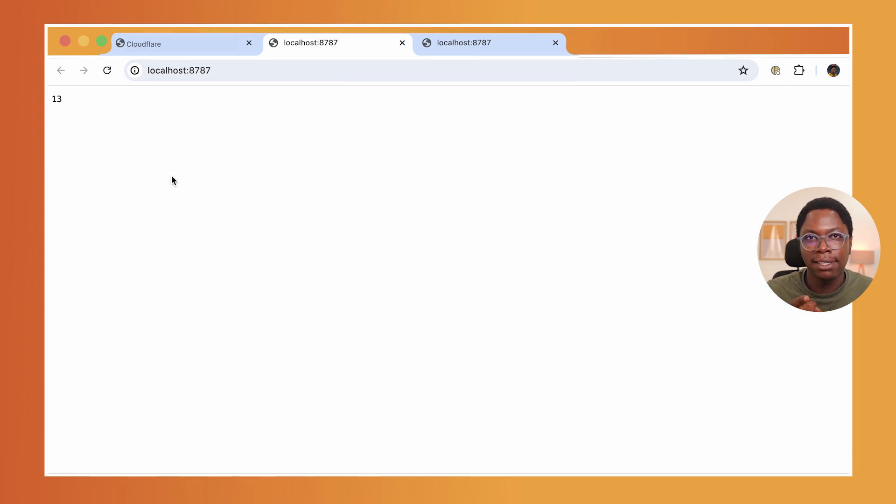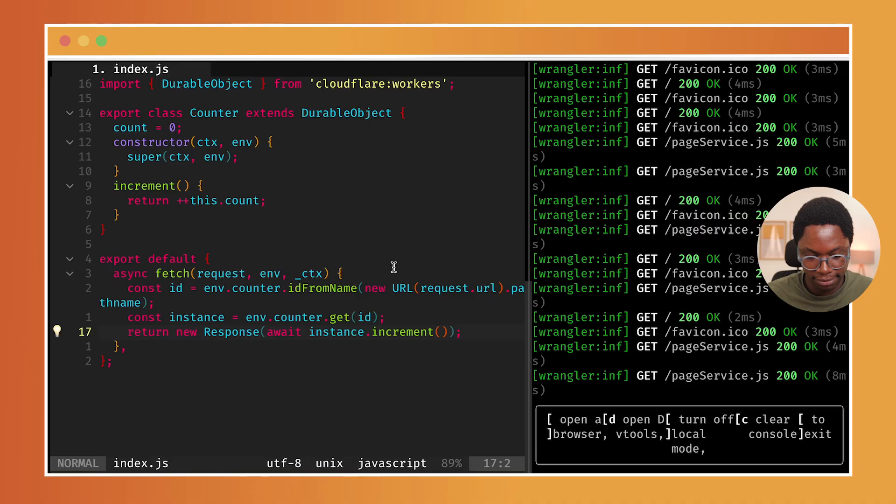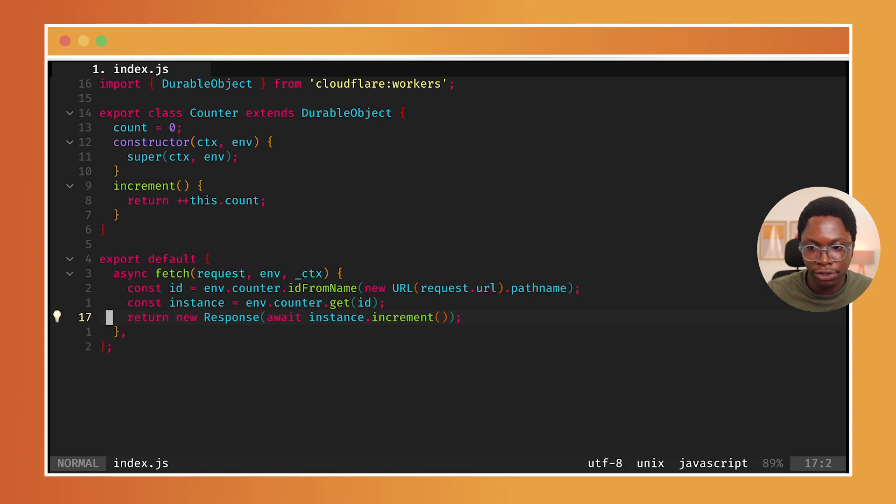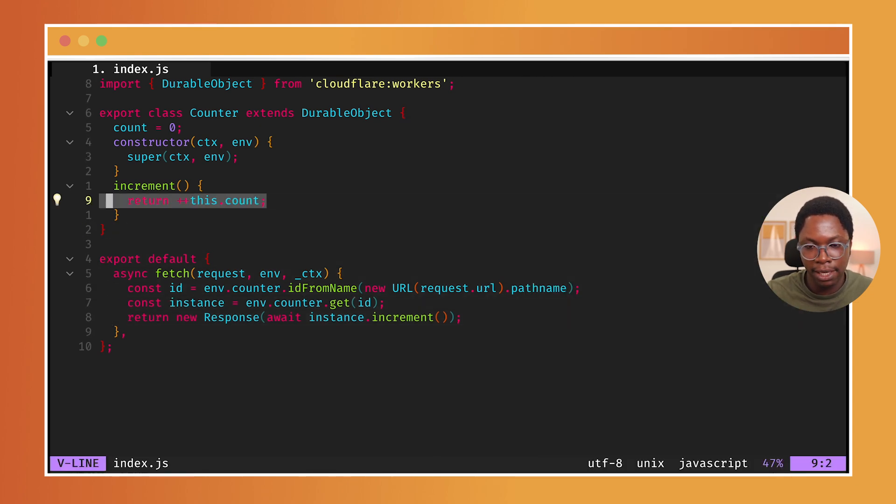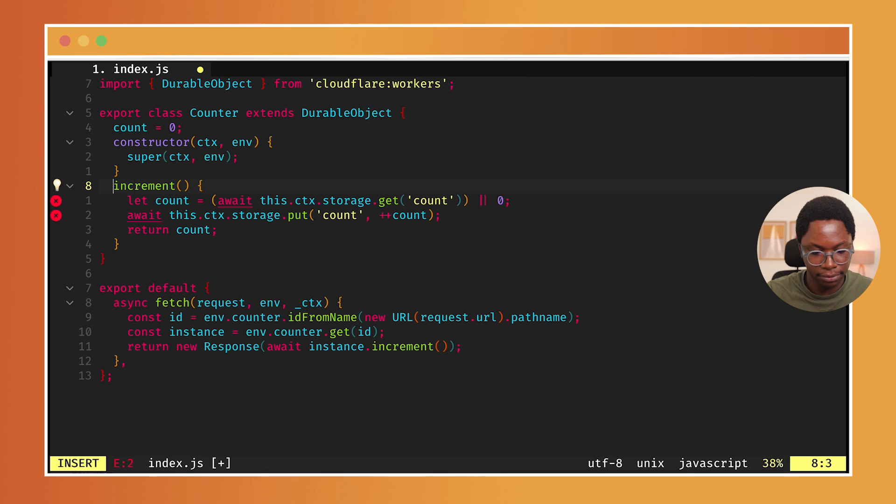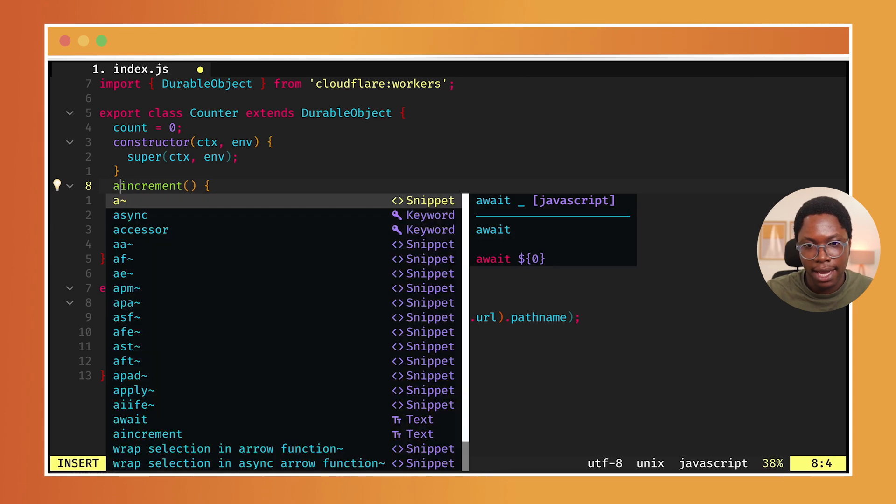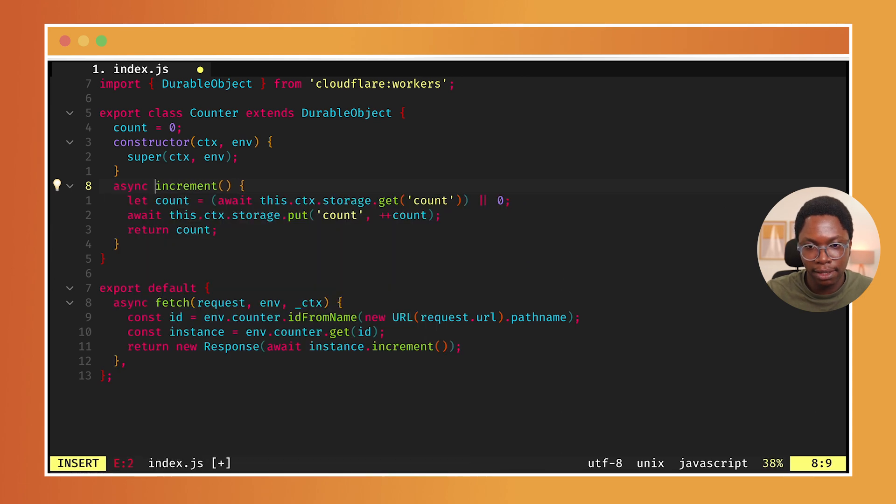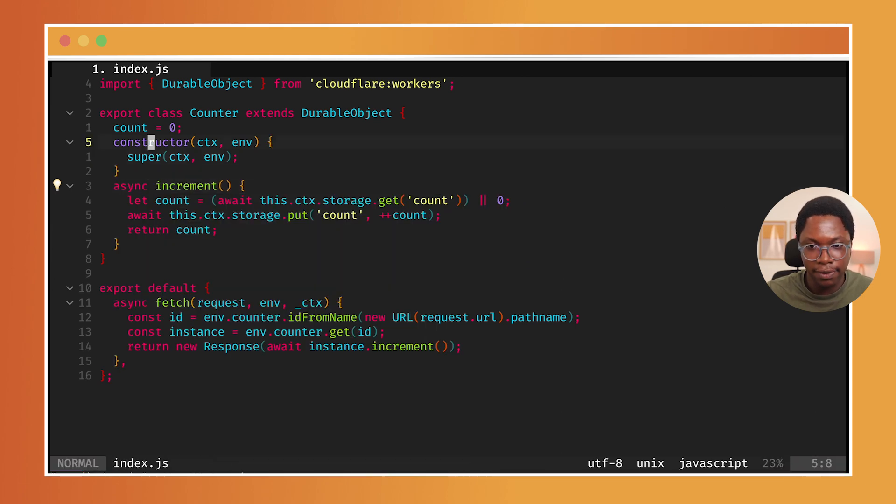The beauty of this is that we can persist state across restart. So I'm just going to make a quick change to the code and you see what that looks like. So heading back to the code, I'm just going to make a quick change. Let's zoom in. And here I am going to make this async.